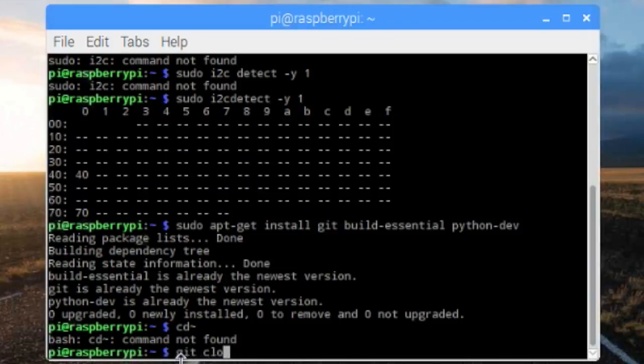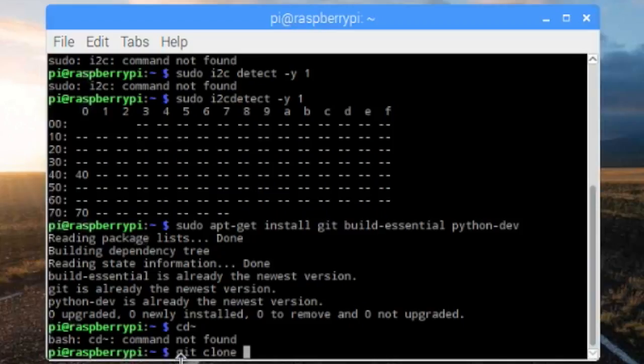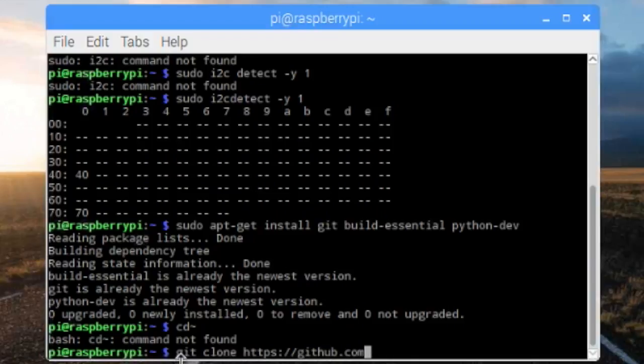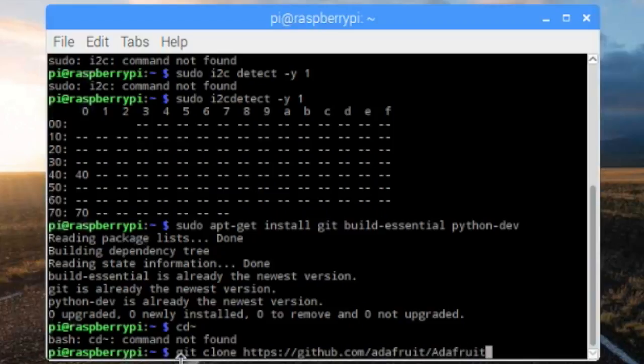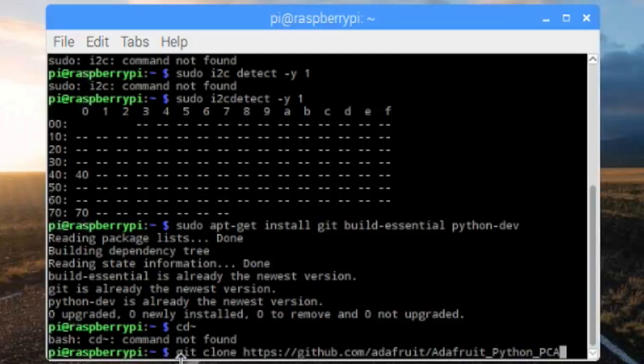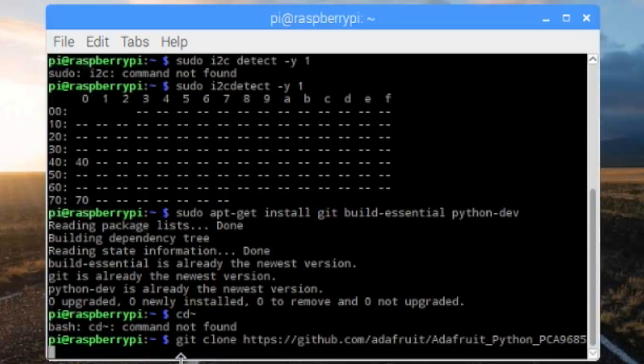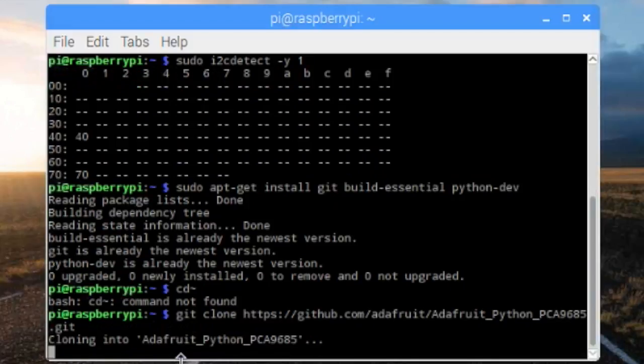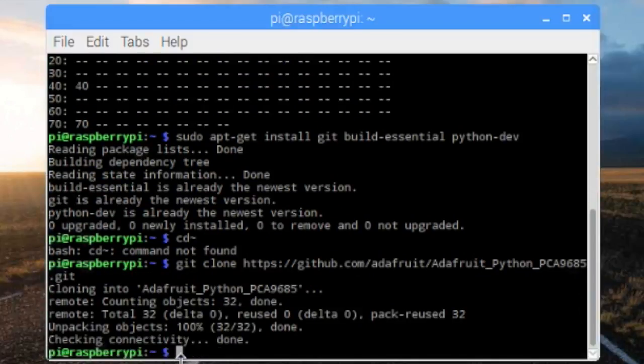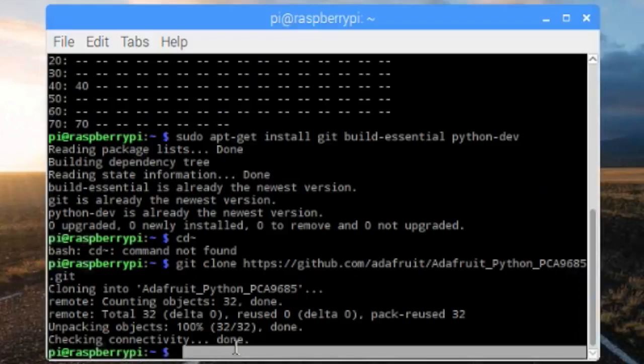Next will be, we're going to be git cloning the Adafruit repository for using a 16 channel servo driver. You could write your own code for all this, but I just find it's a lot easier to just use the Adafruit library. git clone https://github.com/adafruit/Adafruit_Python_PCA9685.git. Just let it clone and it's done.